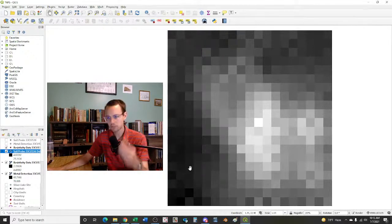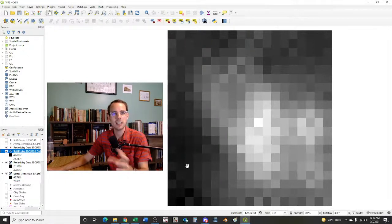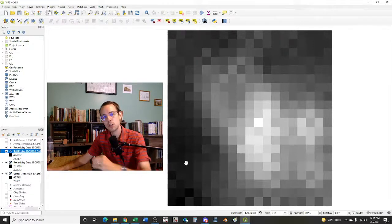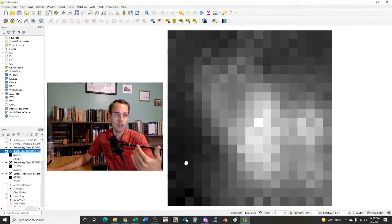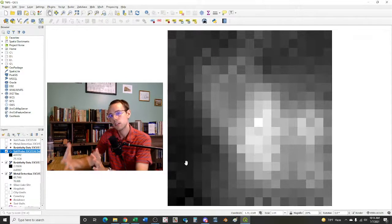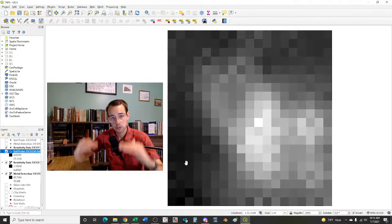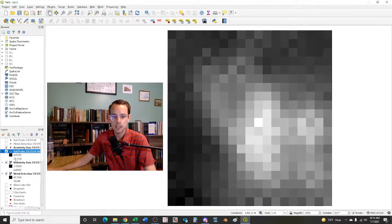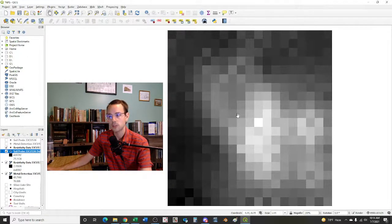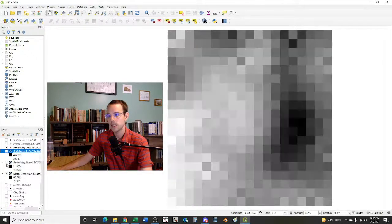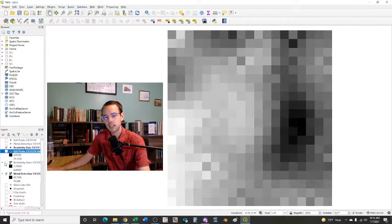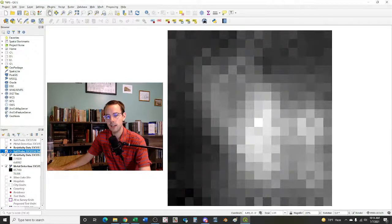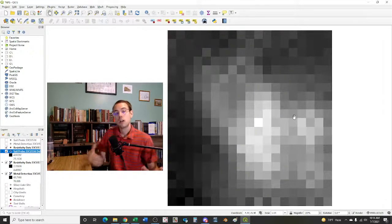So we've got some inkling that this might be a feature based on these two data. Now let's combine that with the soil probe data. What we'll do is we'll turn on all these layers. With the soil probe, our black values are 4.61 and these are centimeters into the soil. So essentially what the soil probe is doing is we just had an operator stick the probe into the ground until they hit resistance and then they measured how deep the probe went into the ground. Very simple stuff, but we did it systematically.